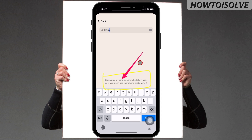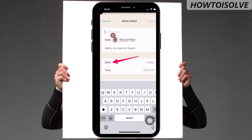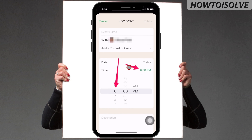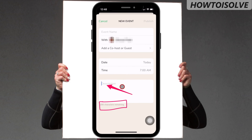It is optional to set a guest or co-host. You can host an event without having a guest also. Then click on back to move to the next step, and insert the date and time of the day when you will be online on Clubhouse.